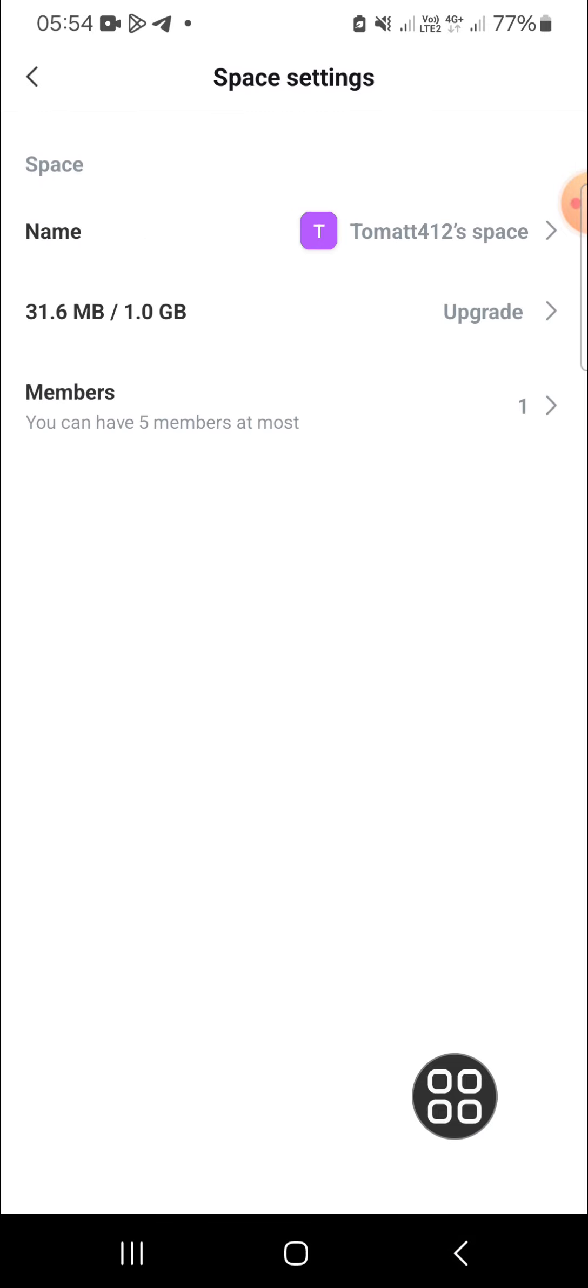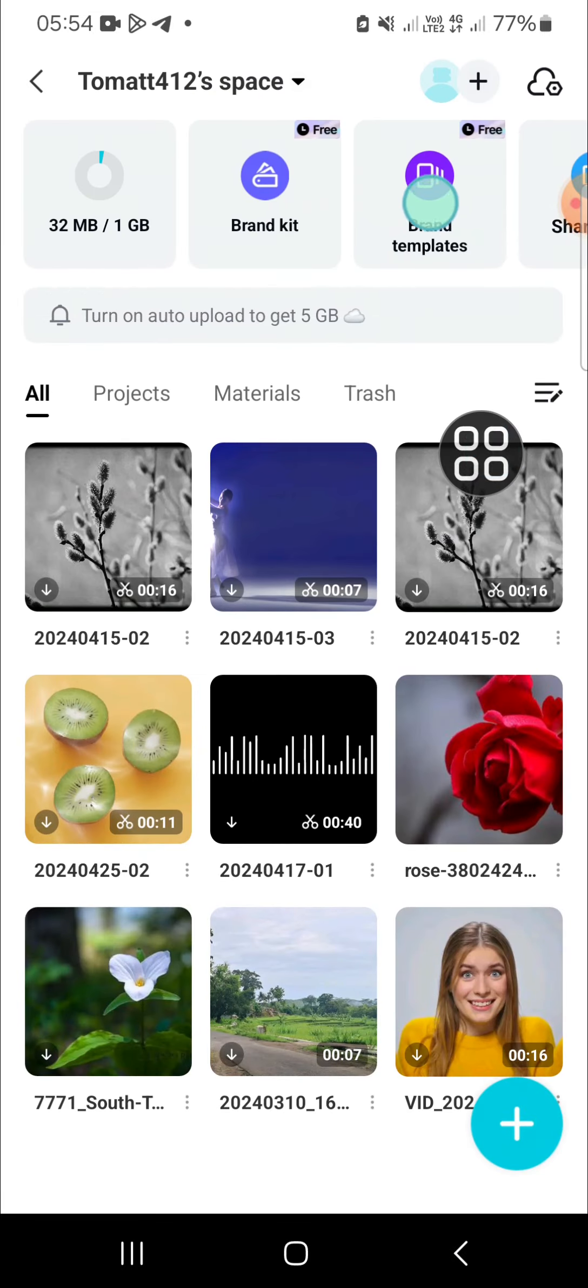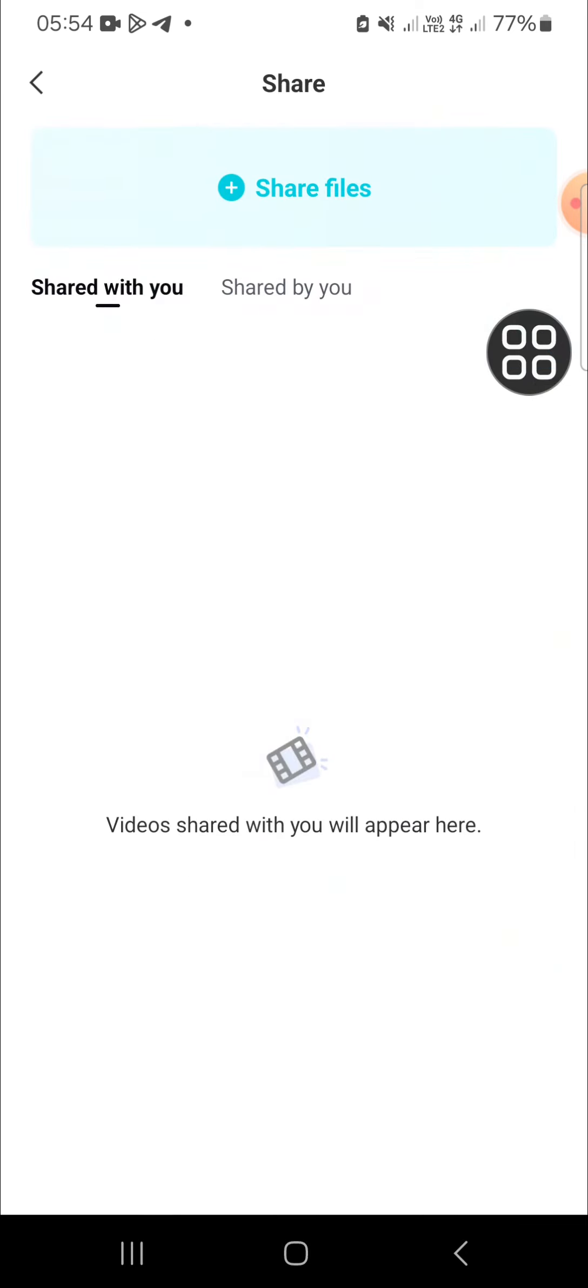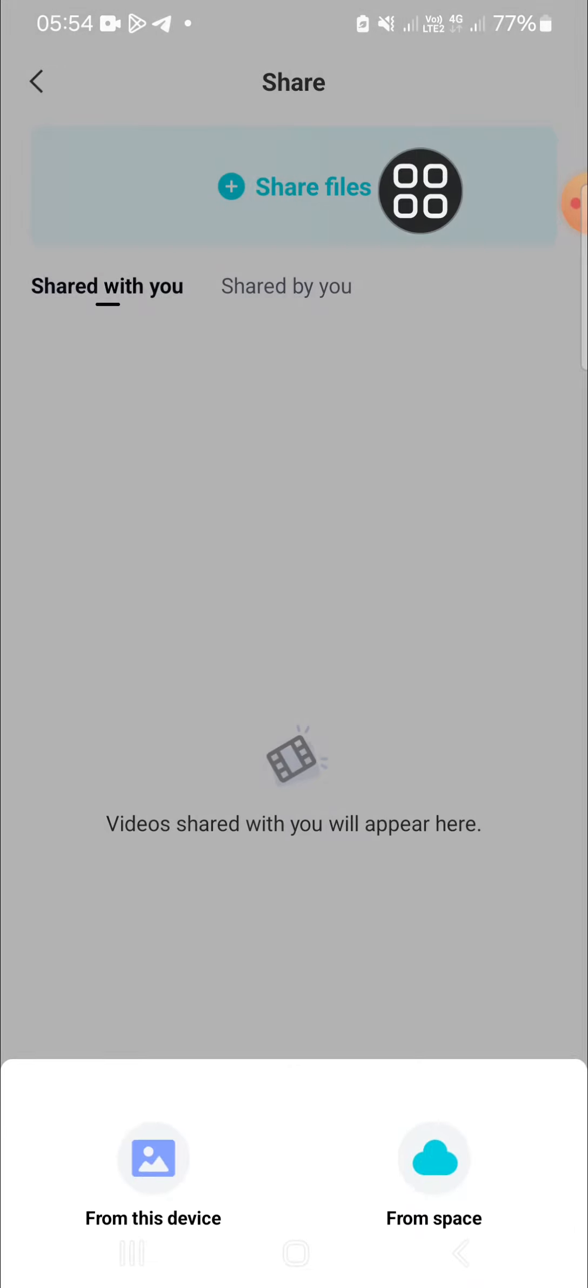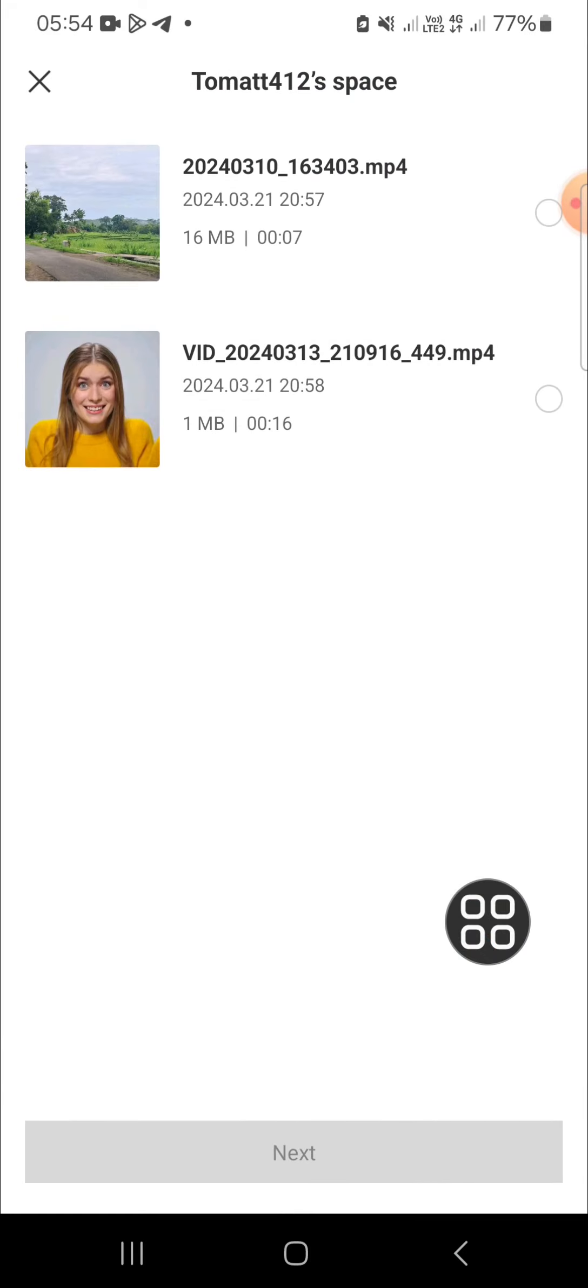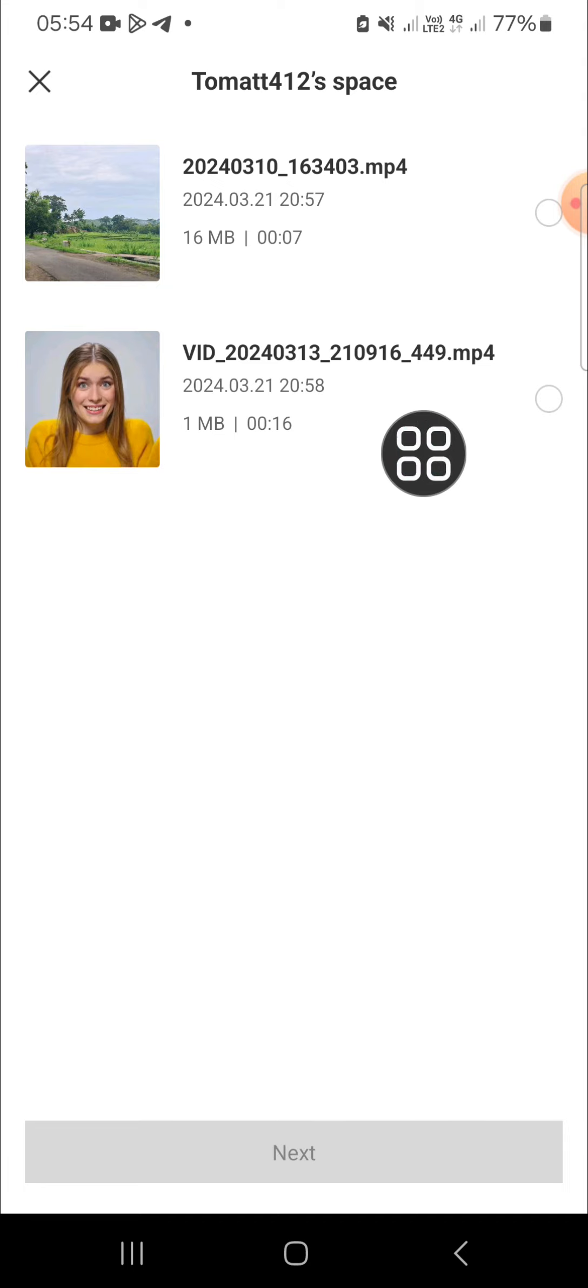You can also click on this share files to share the CapCut project. Click on share files. And here you have to select from space. And you just need to select the video from your space to share to your friends.